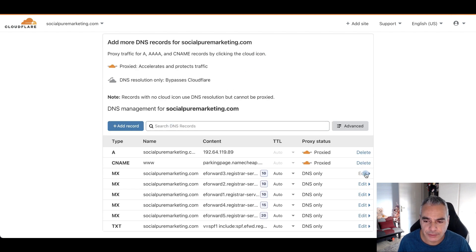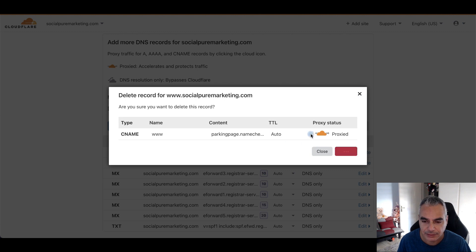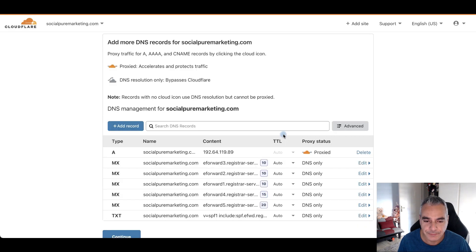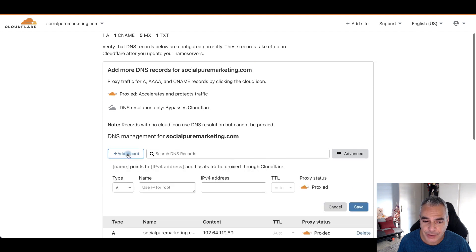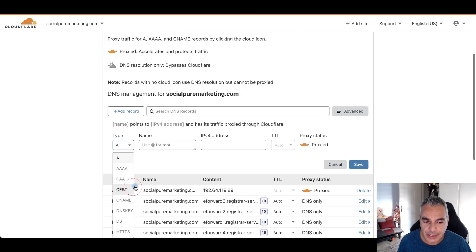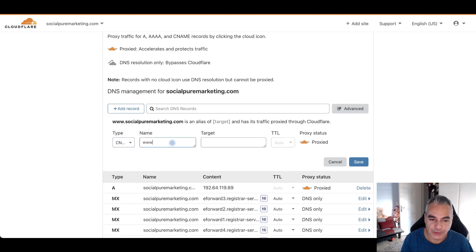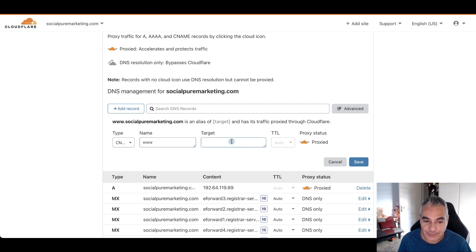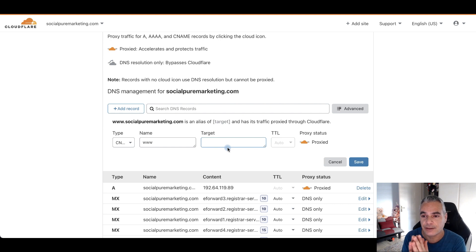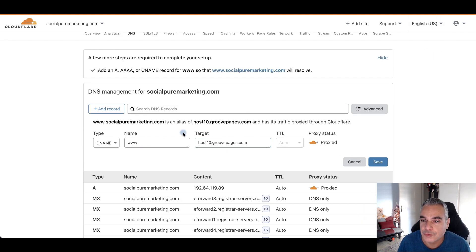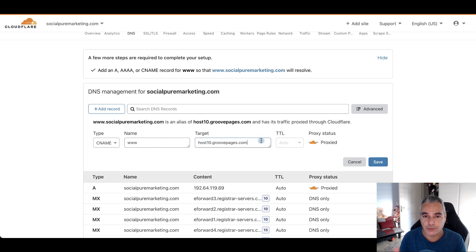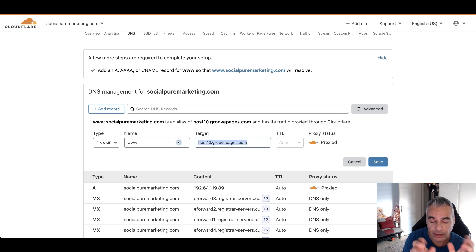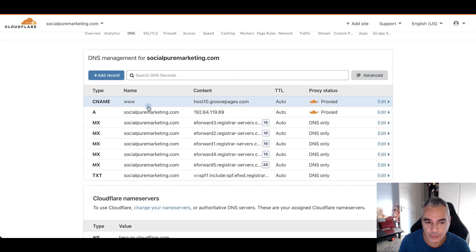Right now what I usually do is I delete this parked domain thing, and I'm going to go ahead and add a record. I'm going to add a CNAME, it's going to be www, and then the hosting is the hosting link that GrooveFunnels actually gives you. So you can see I just added www and then this is the same. Copy this if you have GrooveFunnels. This is the exact hosting target that you're going to be adding, and then click on save.